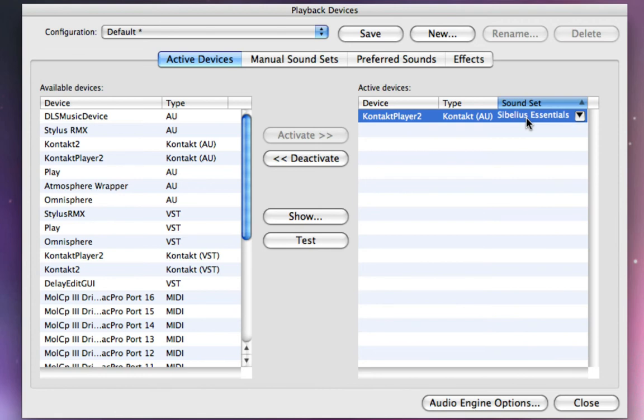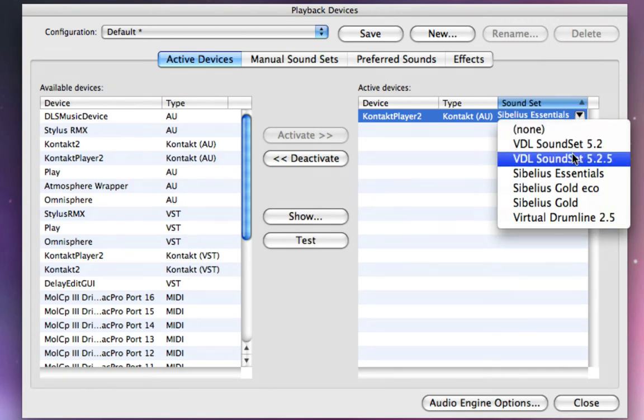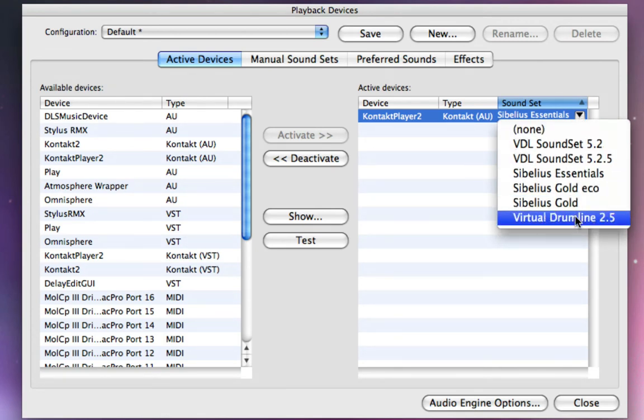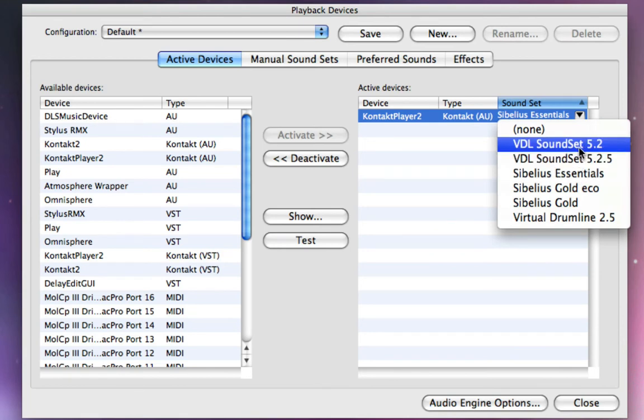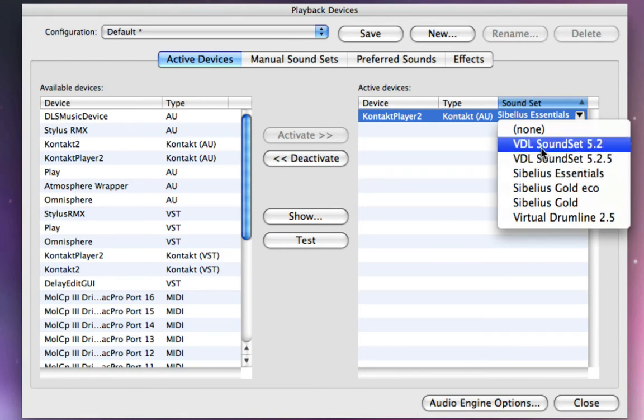So if I click this little menu here, you'll see that I have a selection of various sound sets that are compatible with Contact Player 2. VDL sound set 5.2 is the sound set that I installed when I was using the VDL Sibelius template for 5.2.